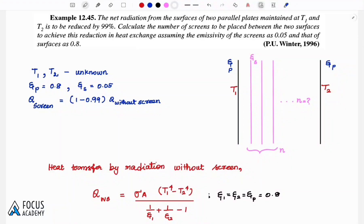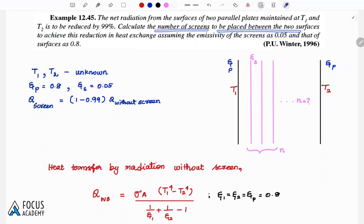In the video, we have two parallel plates with shields. The net radiation from the surfaces of two parallel plates maintained at T1 and T2 is to be reduced by 99%. Calculate the number of screens to be placed between two surfaces to achieve this reduction. The emissivity of screens is 0.05 and for the surfaces is 0.8.